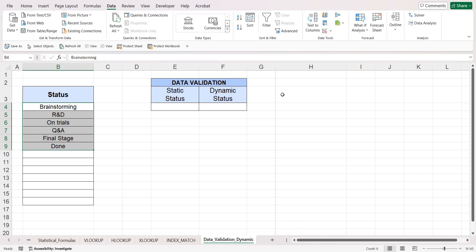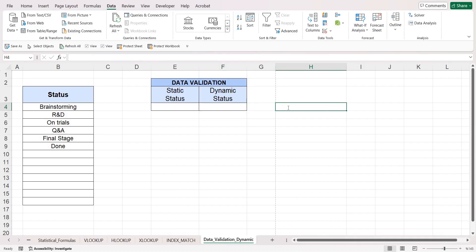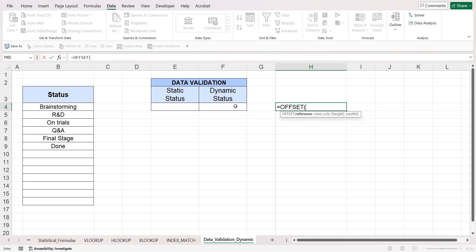The formula we need for a dynamic drop-down list is OFFSET. The OFFSET formula gives you a part of an array that you choose. Write OFFSET and it asks for a reference point — choose your reference cell. Let's say we want B4 to B9 to appear, so our reference point is B4. Then it asks if we would like to shift our reference cell using row and column offsets.